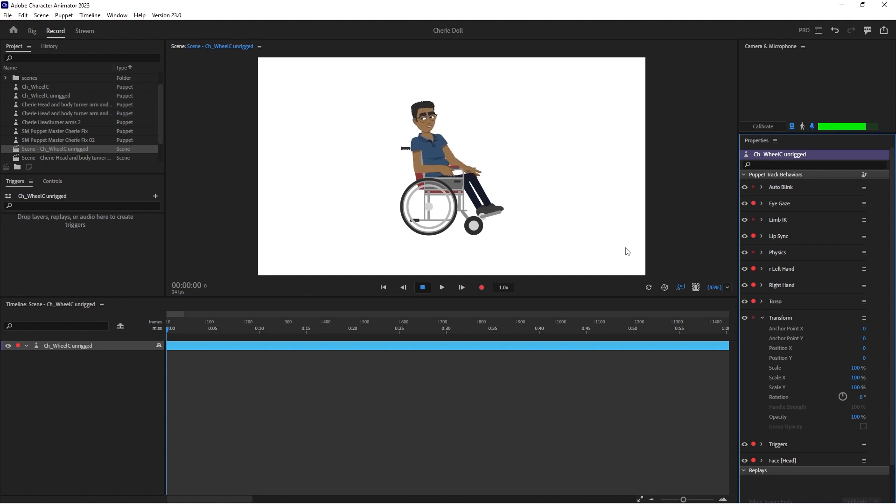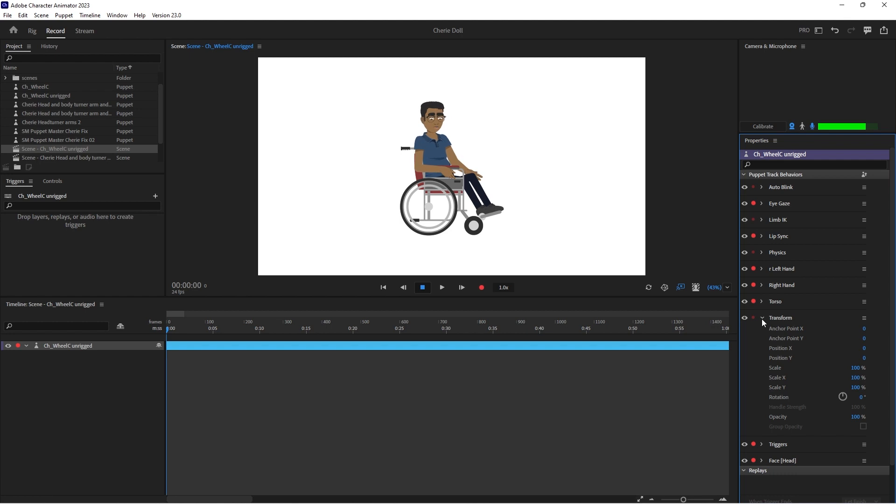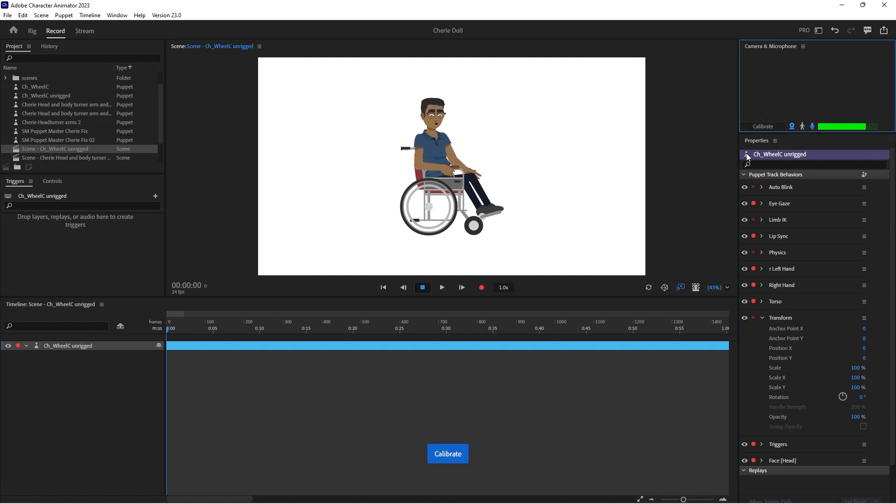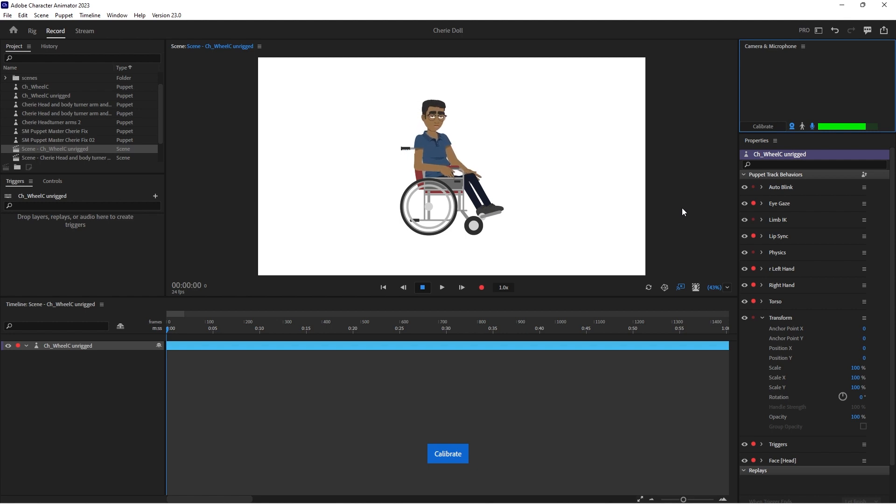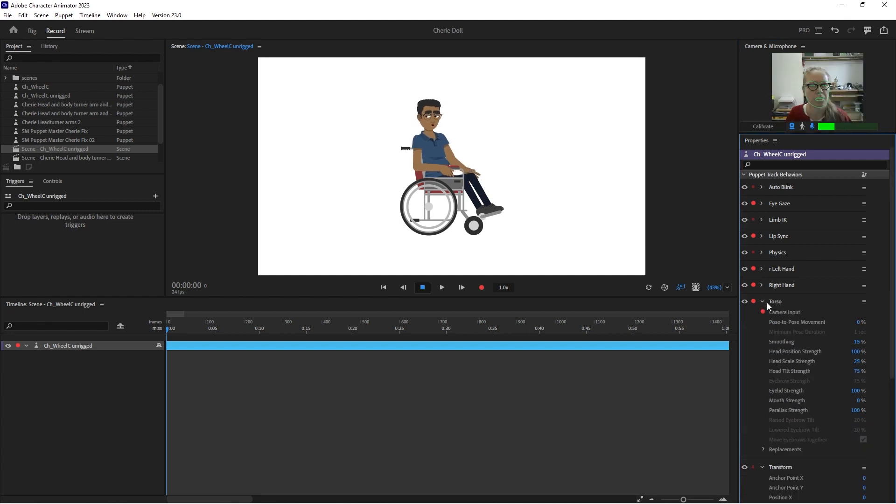Sorry, we'll just let Character Animator catch up. Sorry, I've got a bit of lag here. We'll just have to do a bit of editing, I guess.